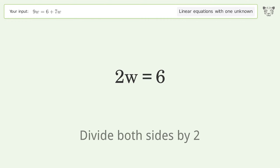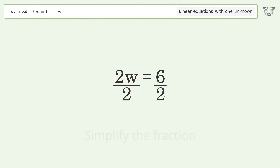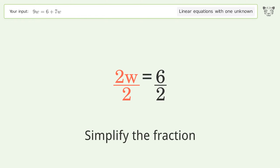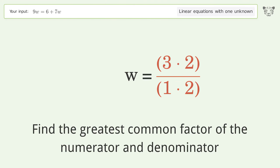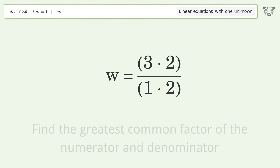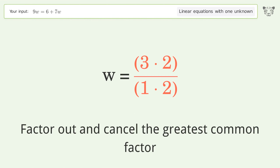Divide both sides by 2. Simplify the fraction. Find the greatest common factor of the numerator and denominator. Factor out and cancel the greatest common factor.